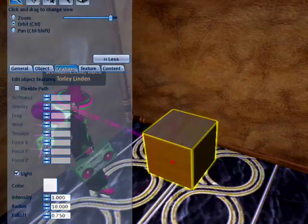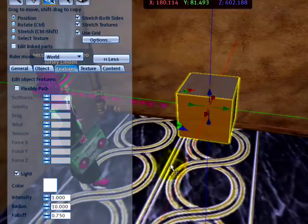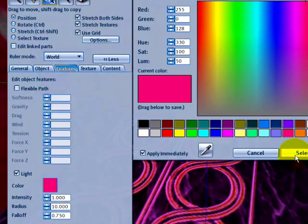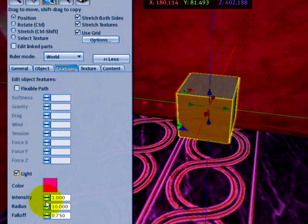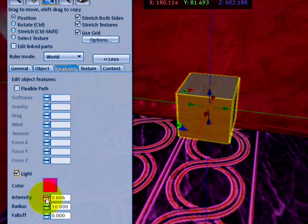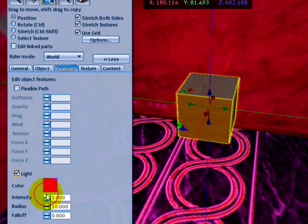In the future we're hopefully going to make it more realistic, but you can click to change the color — one of the standard color change squares. You can lower the falloff so it's even more vibrant. You can change the radius and intensity if you so wish.